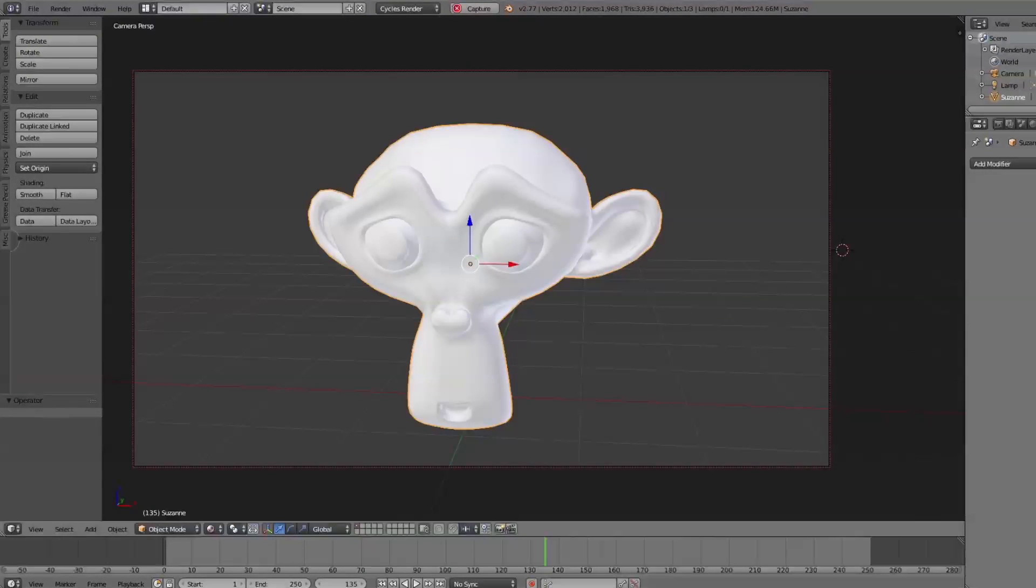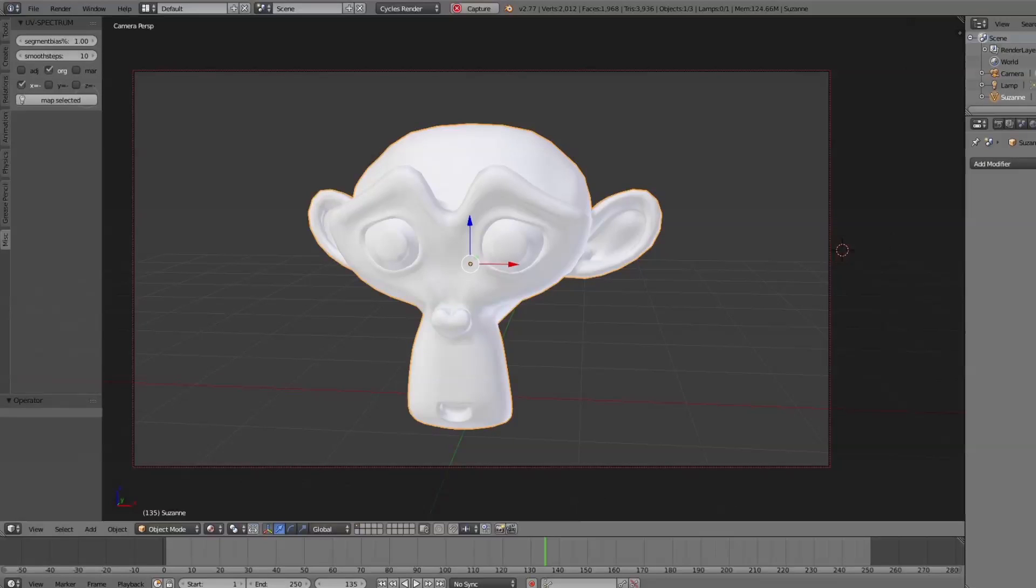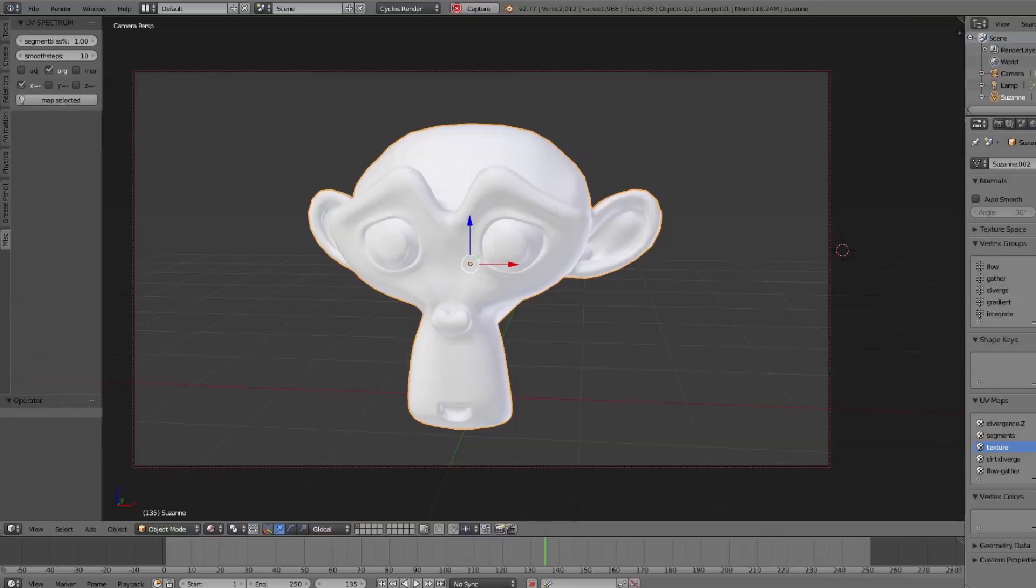Once installed, you'll find the menu of UV Spectrum in the Miscellaneous tab of the Tools panel left of the 3D view. Basically you want to select the according objects and hit Map selected. This will generate the UV maps and some vertex groups.